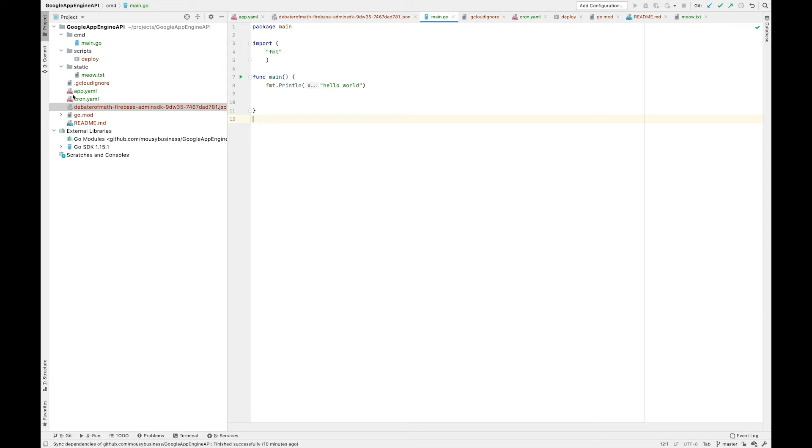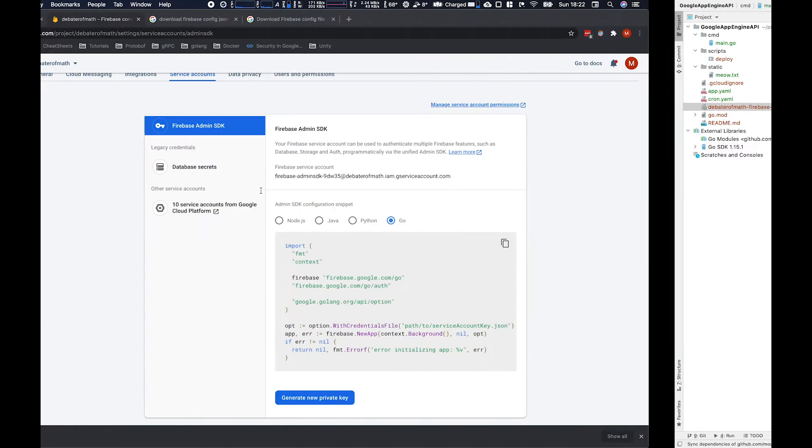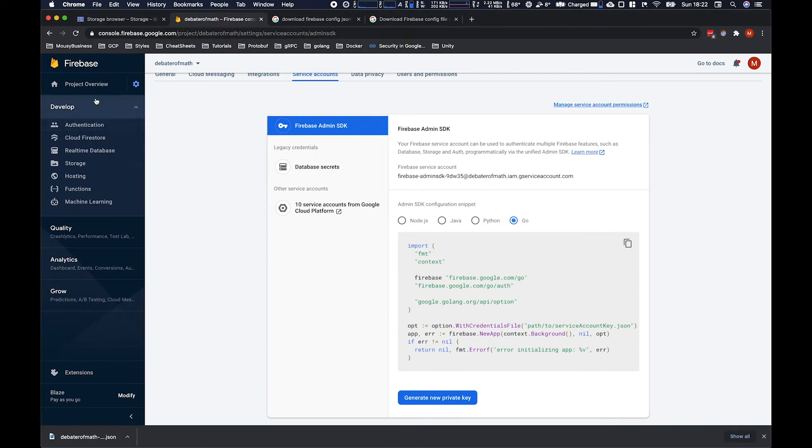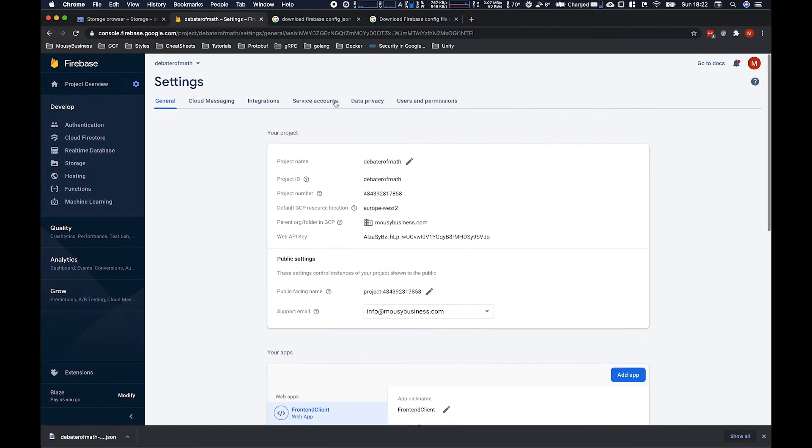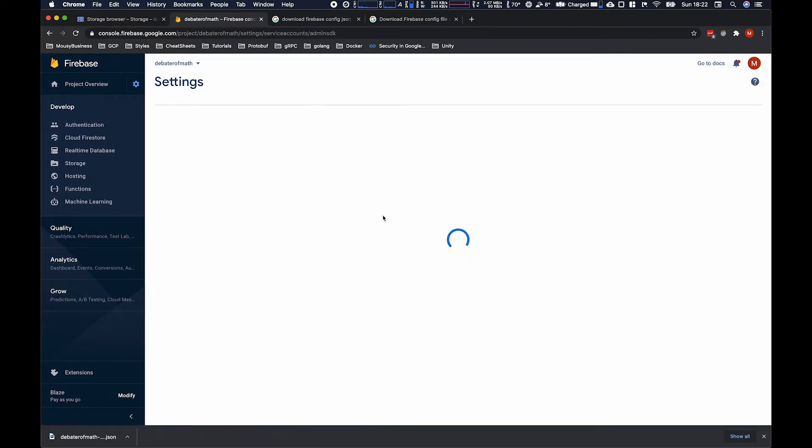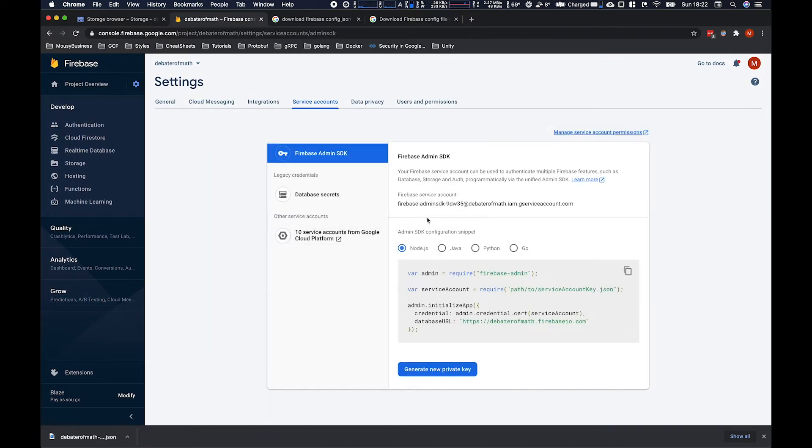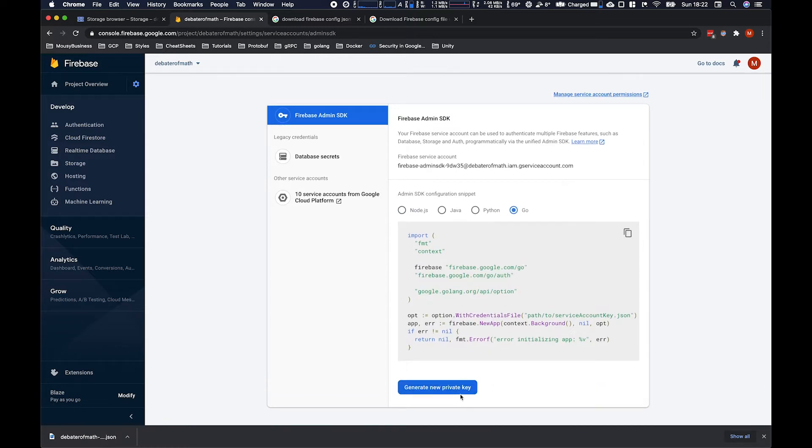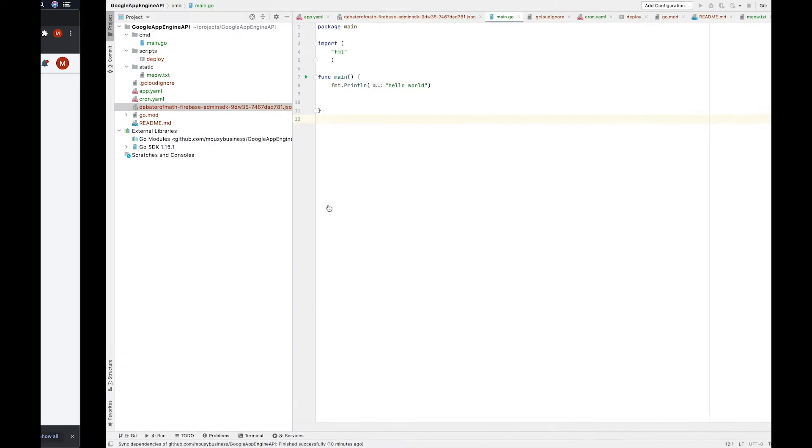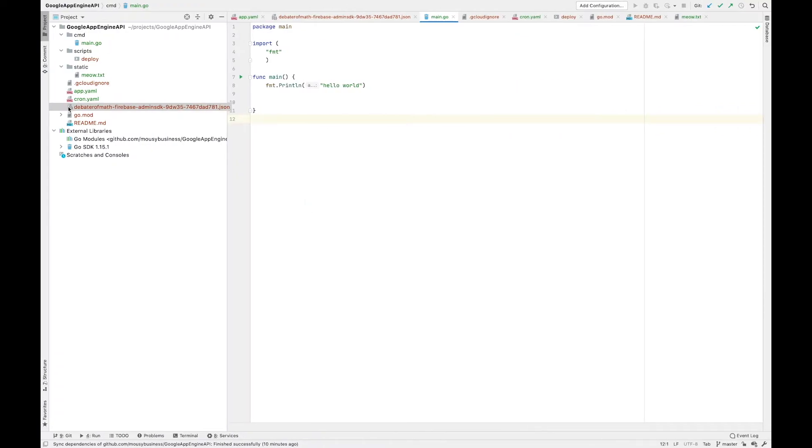Before we get started, we have to download the Firebase Admin SDK service account credentials. Go into your settings, project settings, then service accounts, and generate a new private key. It will download a file - copy it into your root directory here.